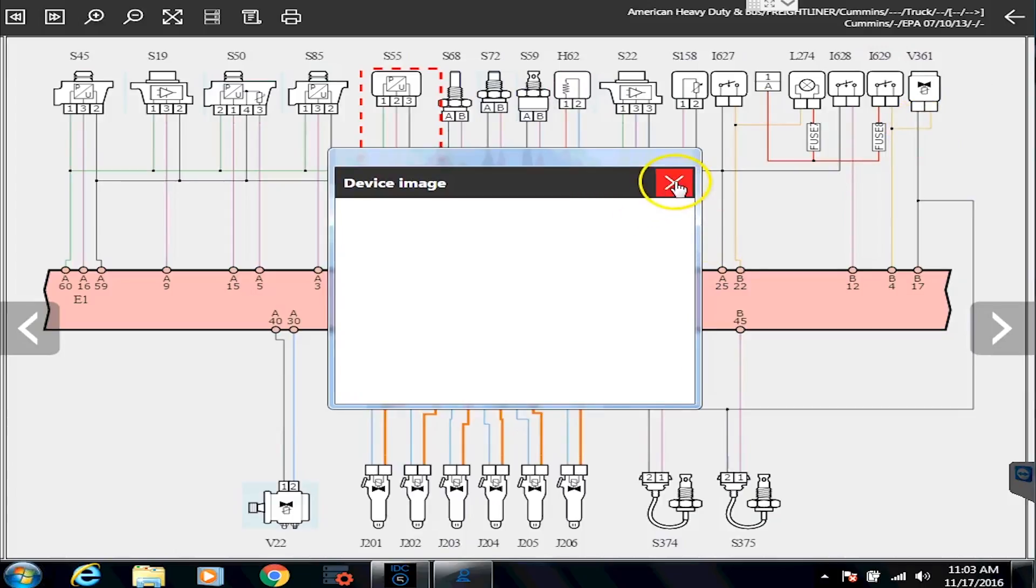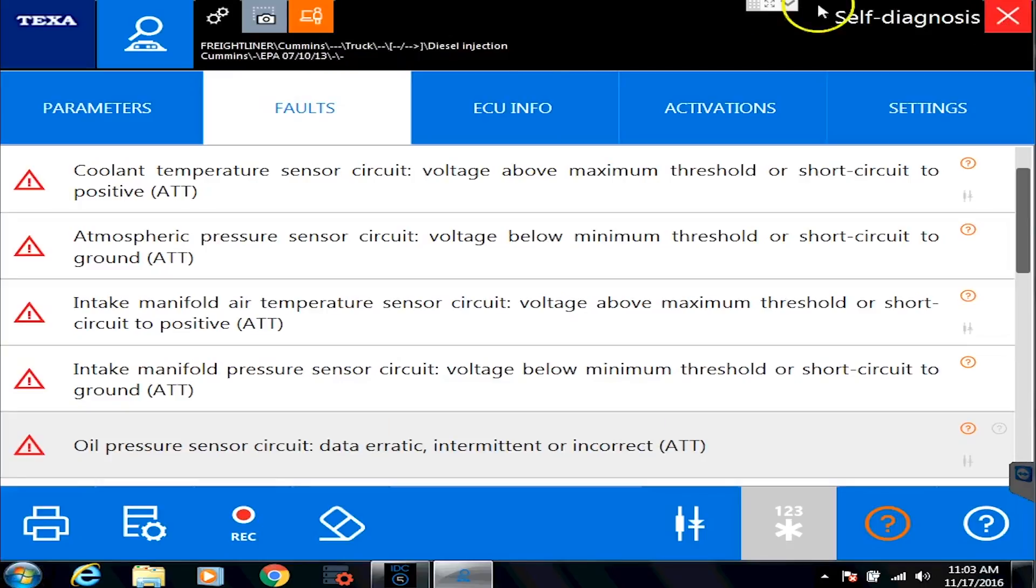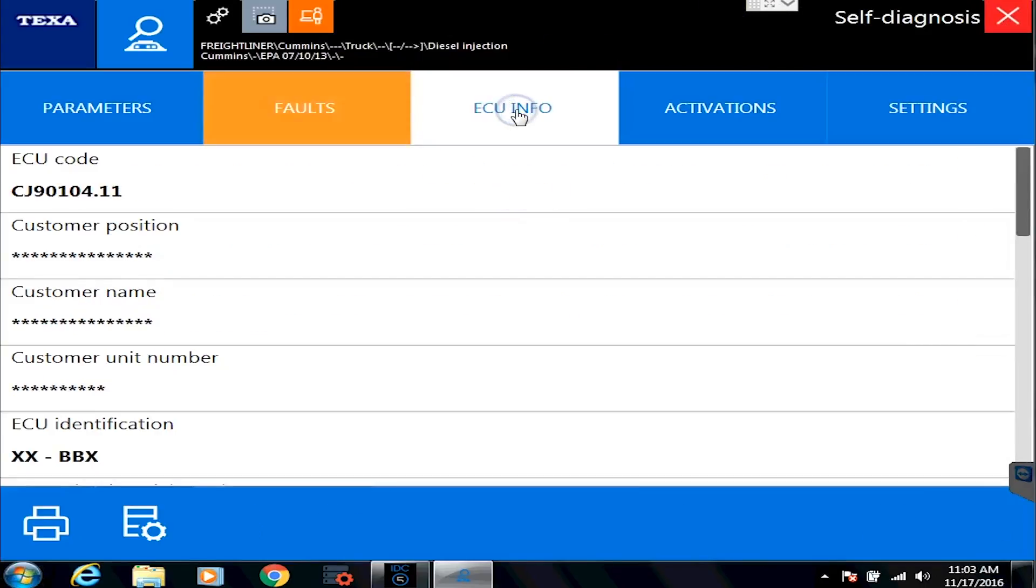All right, so let's close that, and let's hit the little arrow in the upper right corner to go back, and let's go check out this other tab. This tab is the ECU info tab. So this tab will tell you...